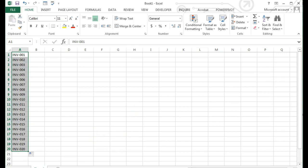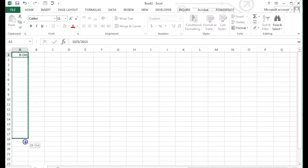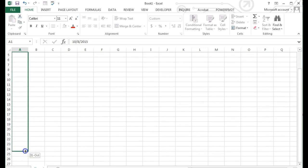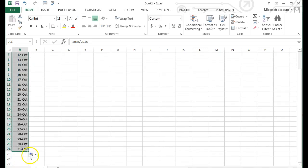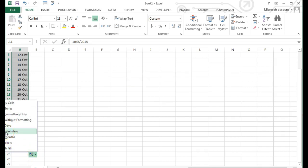Another cool way to use autofill — I want to create a log. This time I need the dates and days for Monday through Friday. I am going to start with the date in cell A1 and use the autofill handle to complete an entire month. But remember, I only want weekdays, not the weekends. Once you complete the autofill, you will see this smart tag. I am going to click on that and choose fill weekdays.